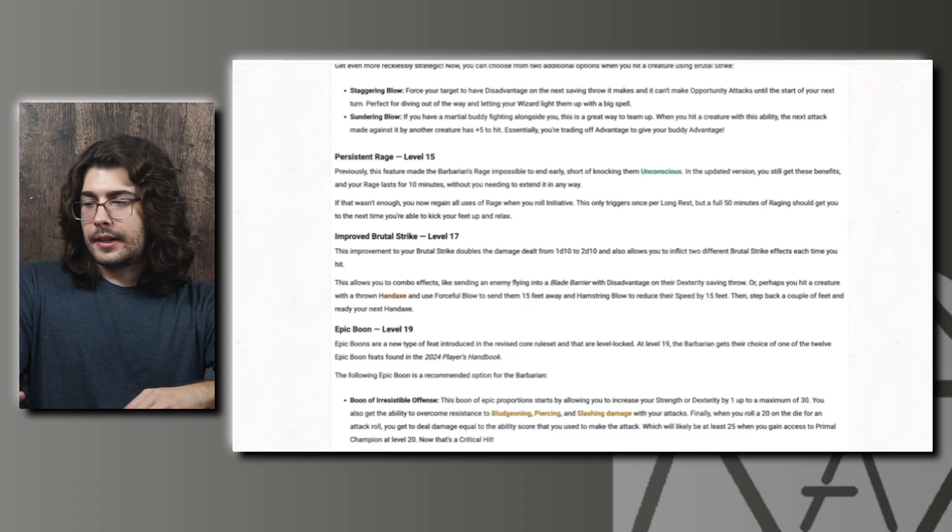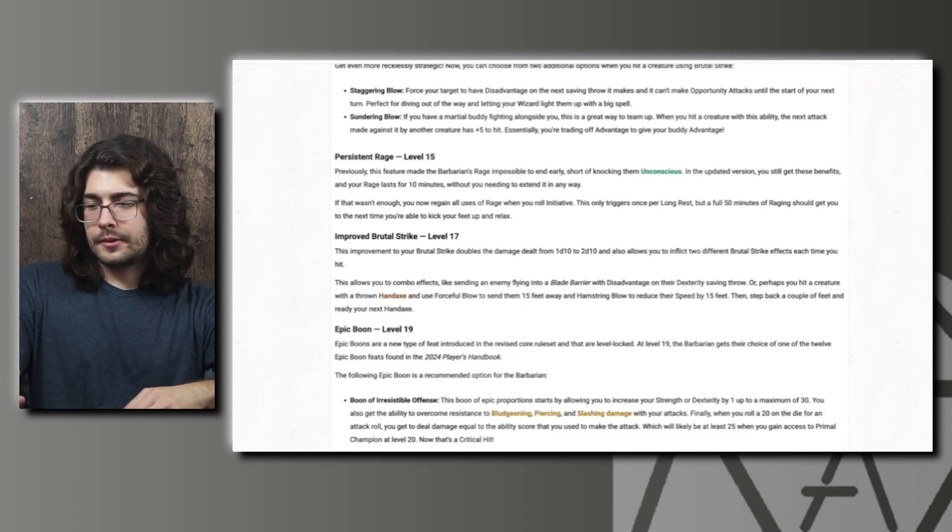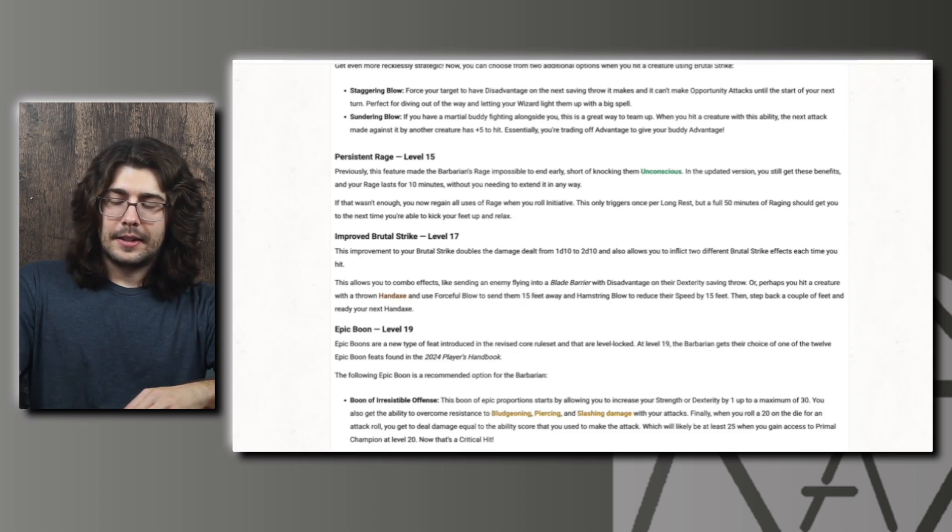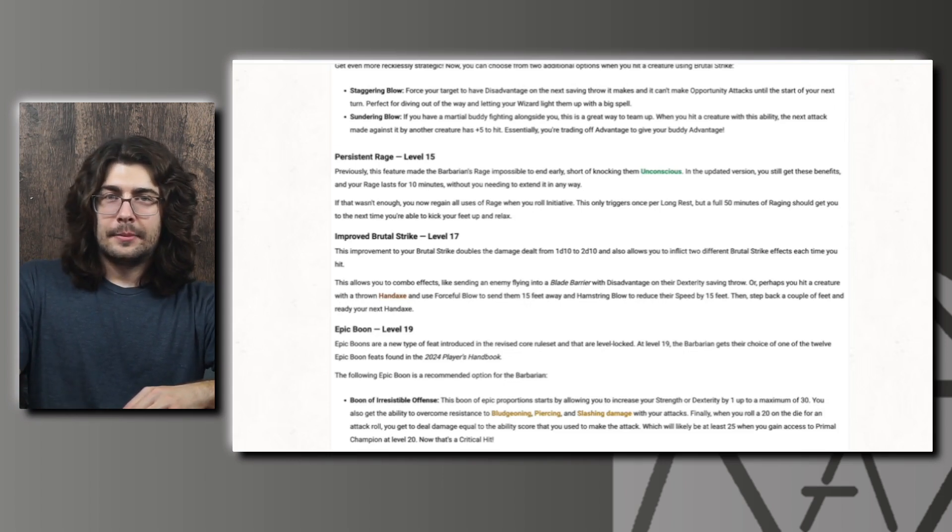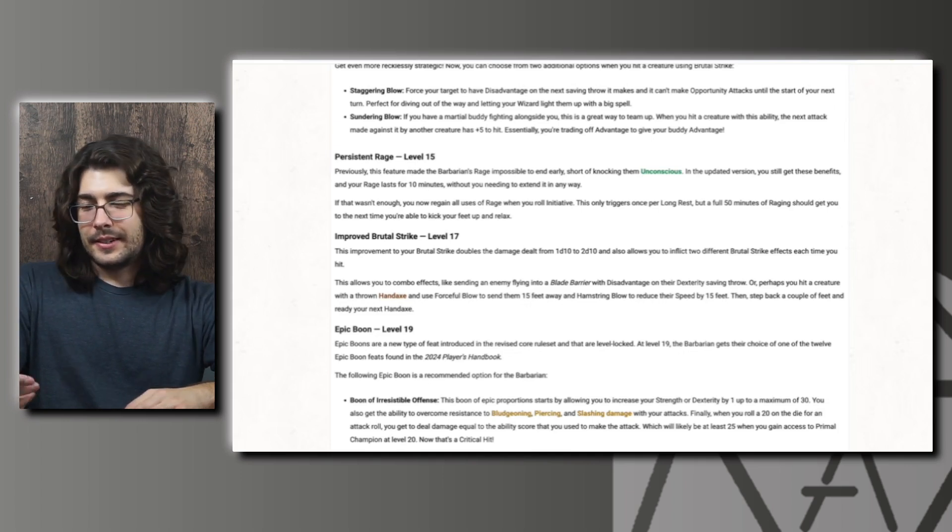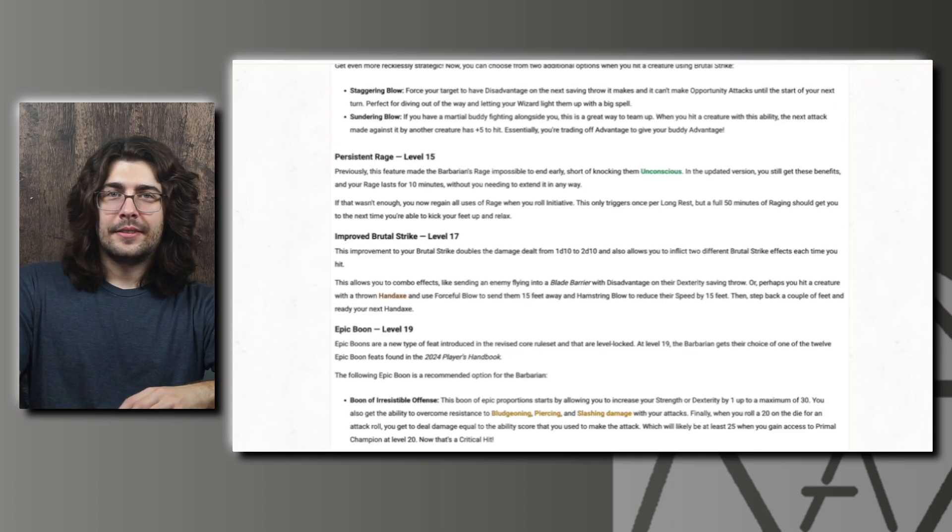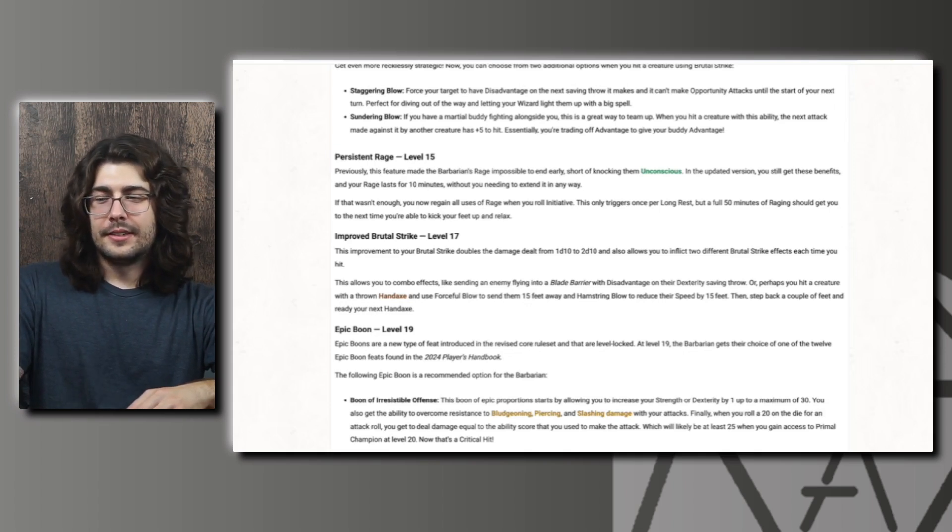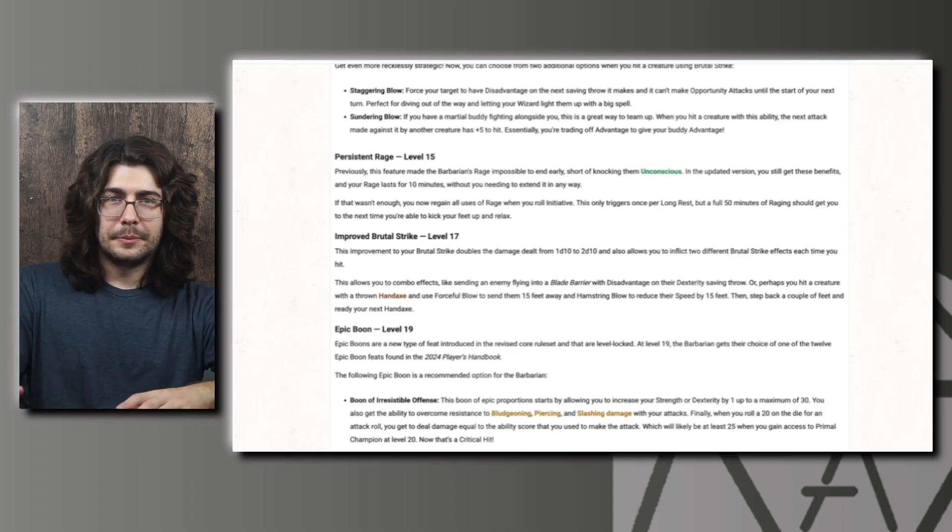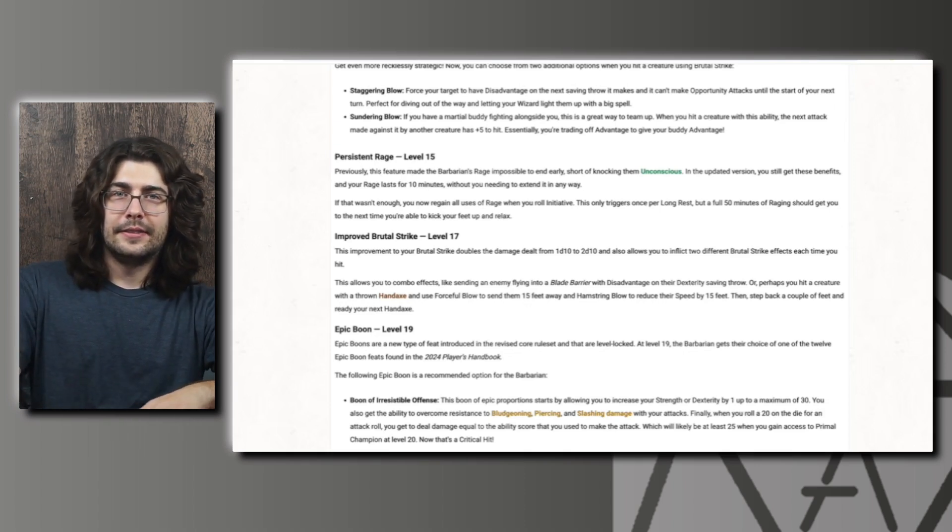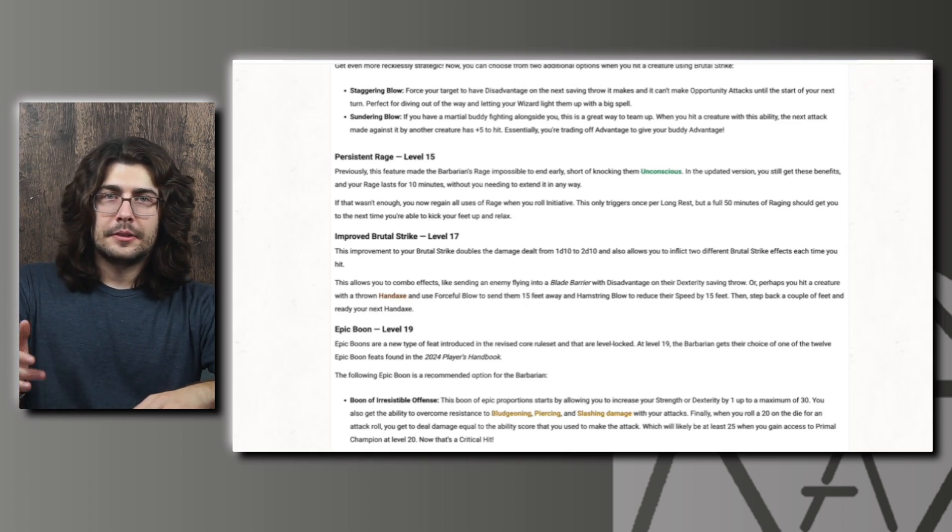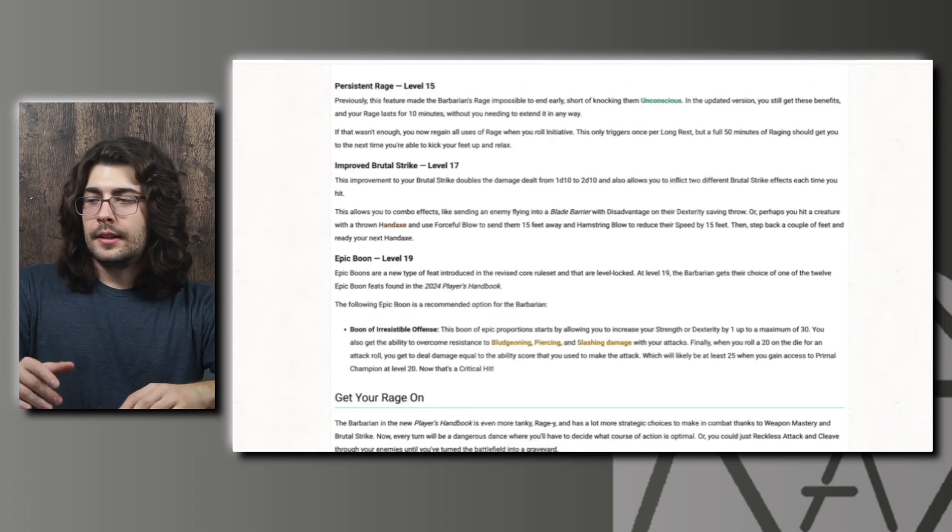And then the other example that they give is that you throw a hand axe and use forceful blow to send them 15 feet away and the hamstring blow to reduce their speed by 15 feet. And then you can take a step back and they're just not going to be able to get to you. And you could even combo this with weapon masteries as well. So the push or the slow mastery, you could actually just get rid of a creature's movement altogether. If your ally has Ray of Frost, you would be able to subtract 35 feet of movement with this slow and Ray of Frost. So at that point, most creatures are just going to have no speed and they're not going to be able to do anything, even if they dash. So a lot of really cool, strong combo potential here. I think the barbarian overall is looking way better.